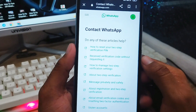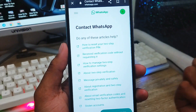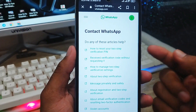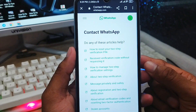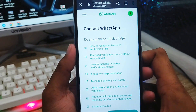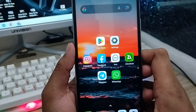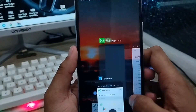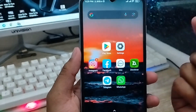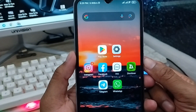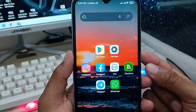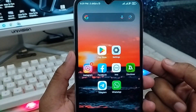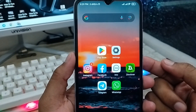So guys, here's the process of how to reset your WhatsApp two-step verification code problem or get a new code, and you can easily solve your problem on any kind of device. I hope this video will be helpful for you. Don't forget to subscribe to my channel and stay with us. Thanks for watching guys, I'll see you next time.